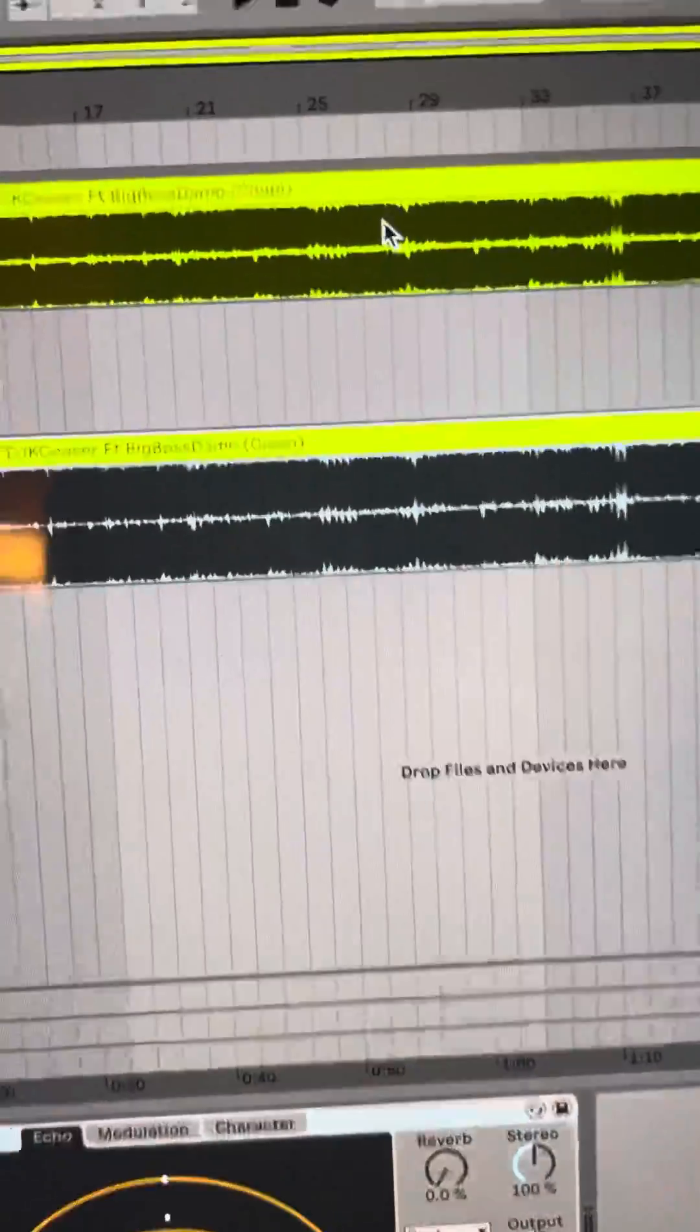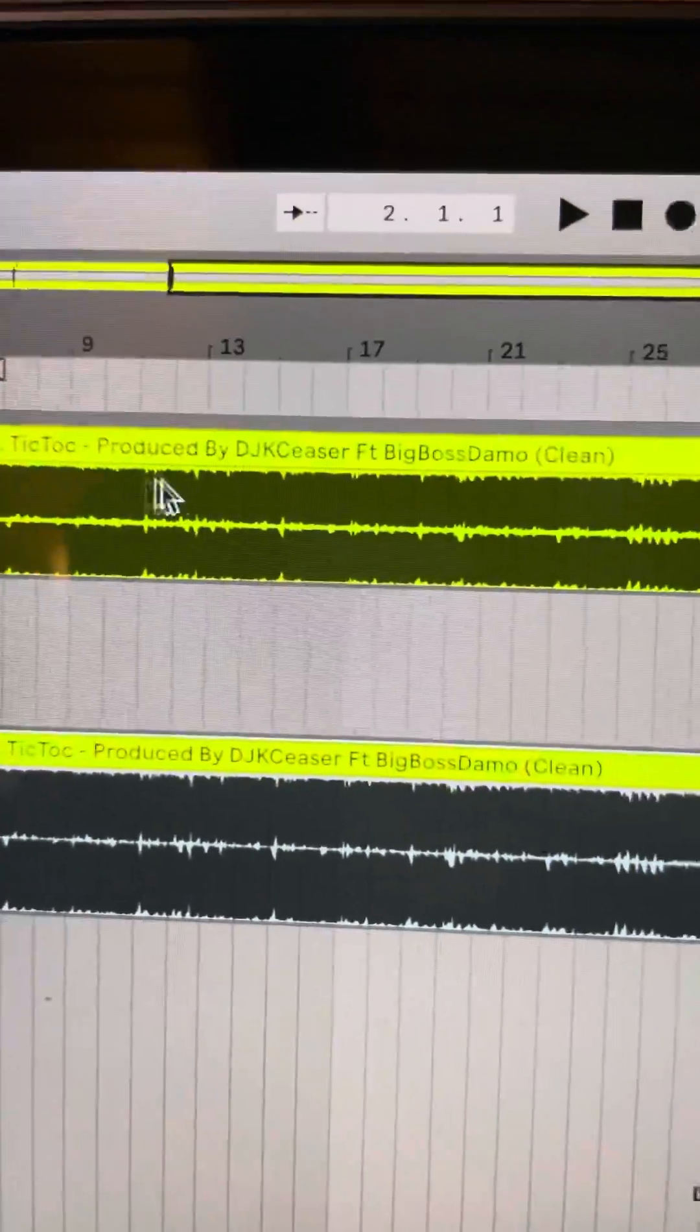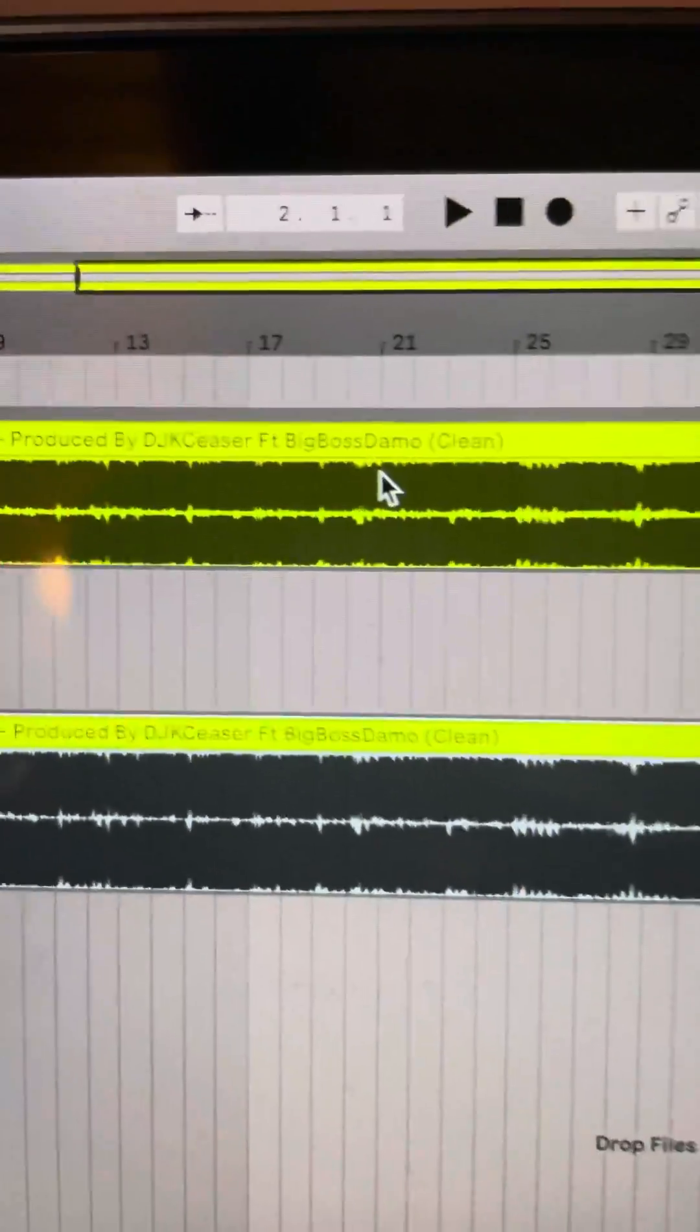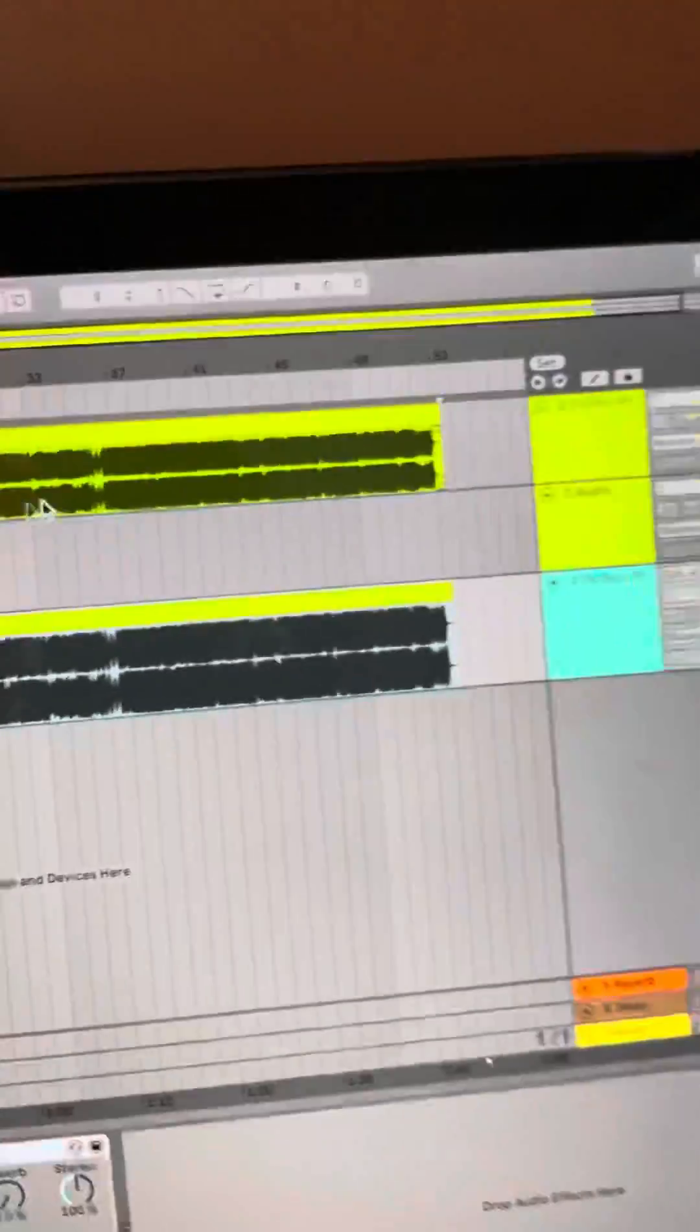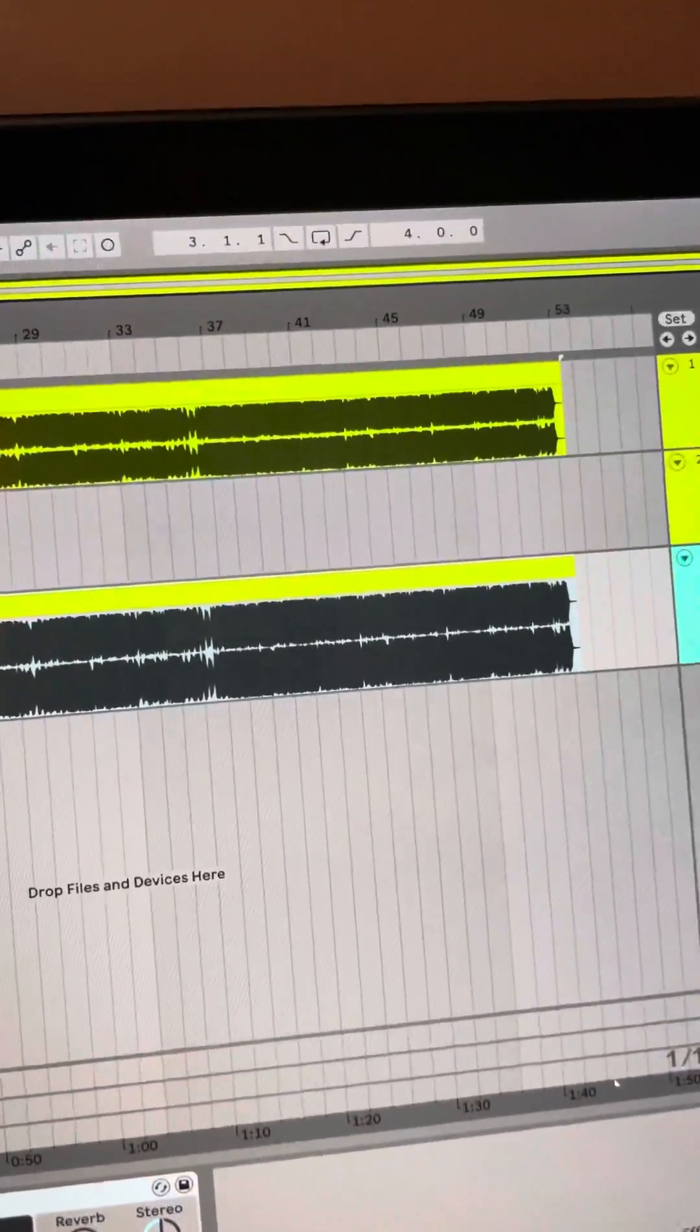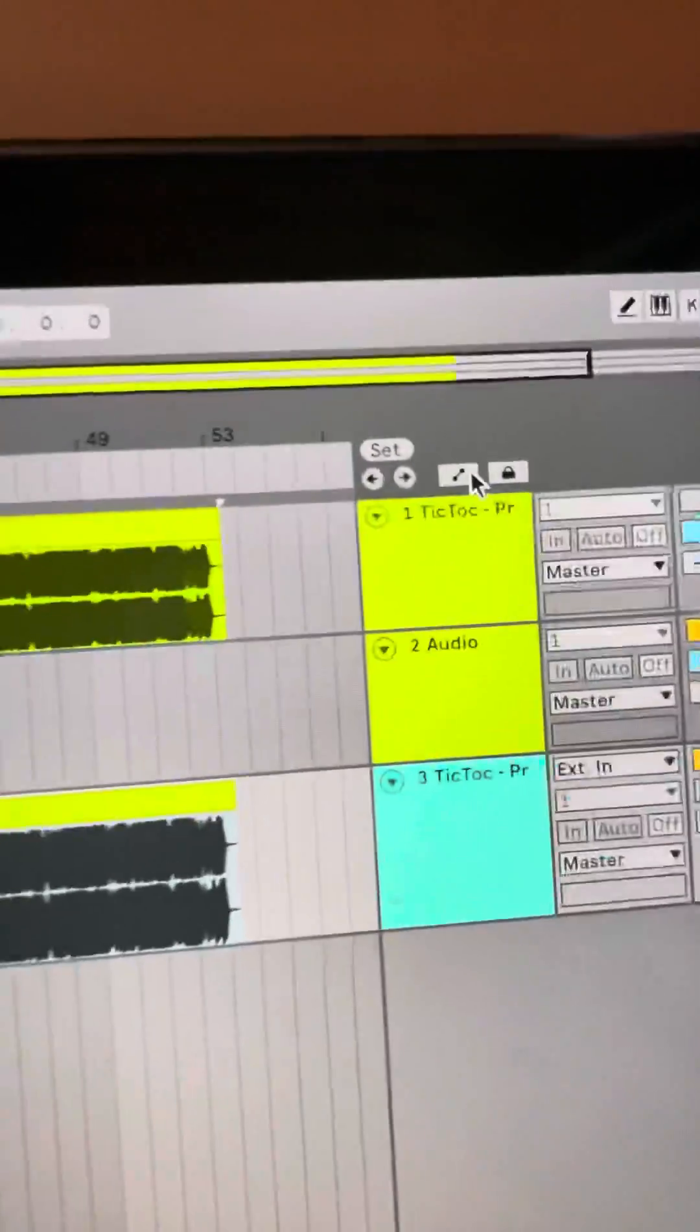Oh yeah, the name of the song is Tick Tock produced by me, DJ K Season, featuring Big Boss Demo. Shameless plug. Okay, so this is how we would do it man. You have to hit the automation button.